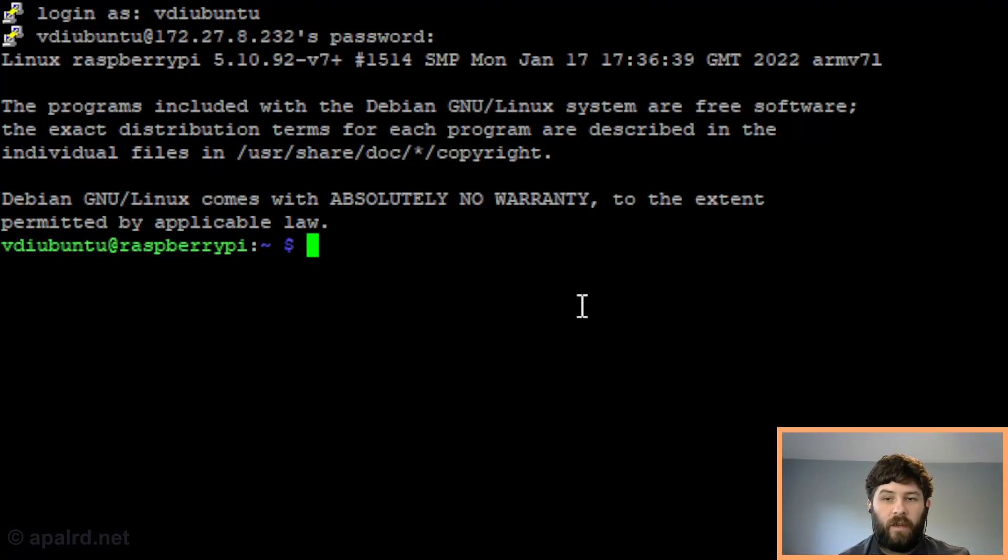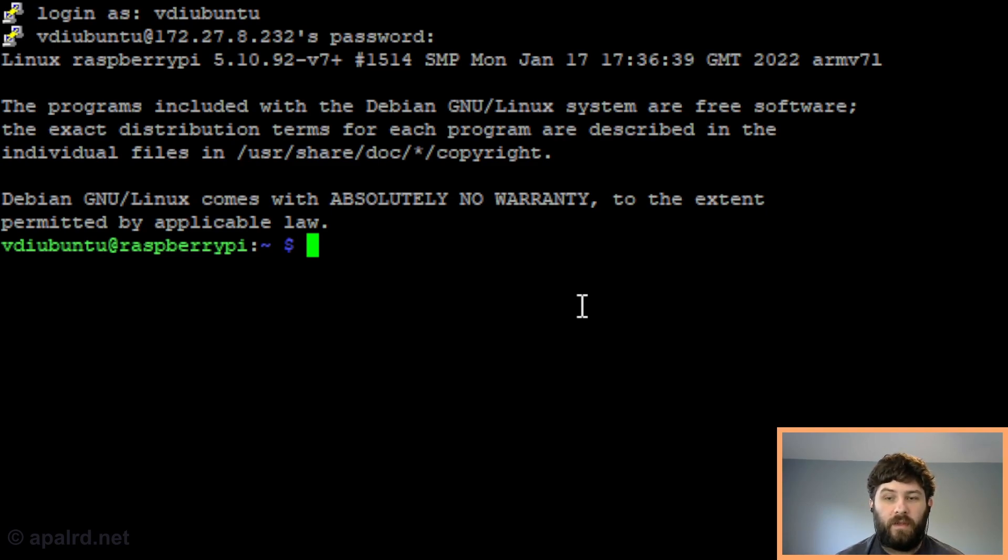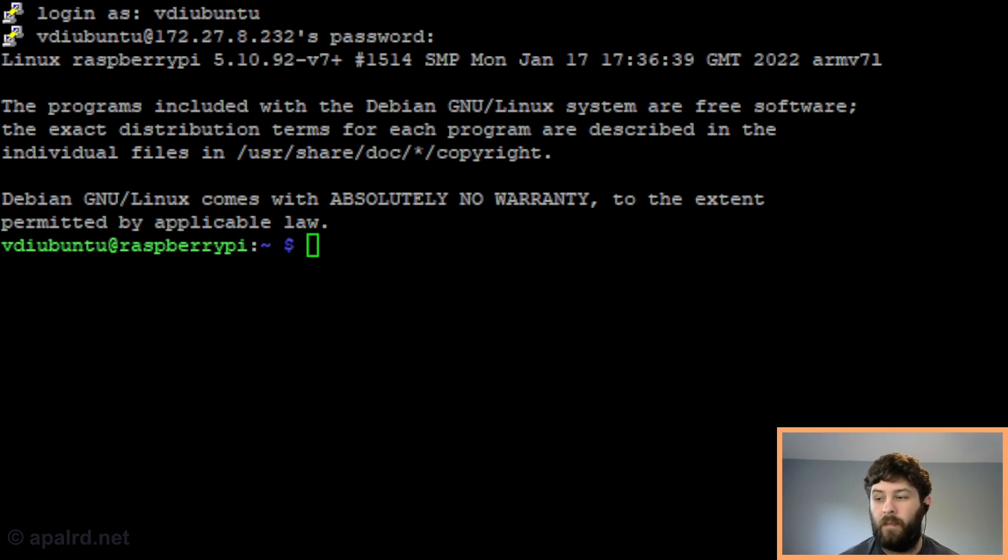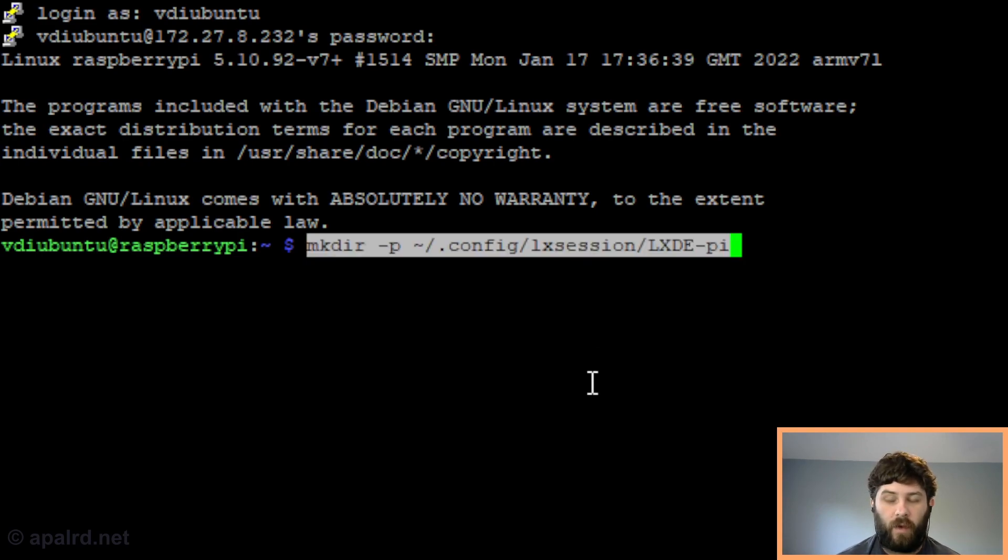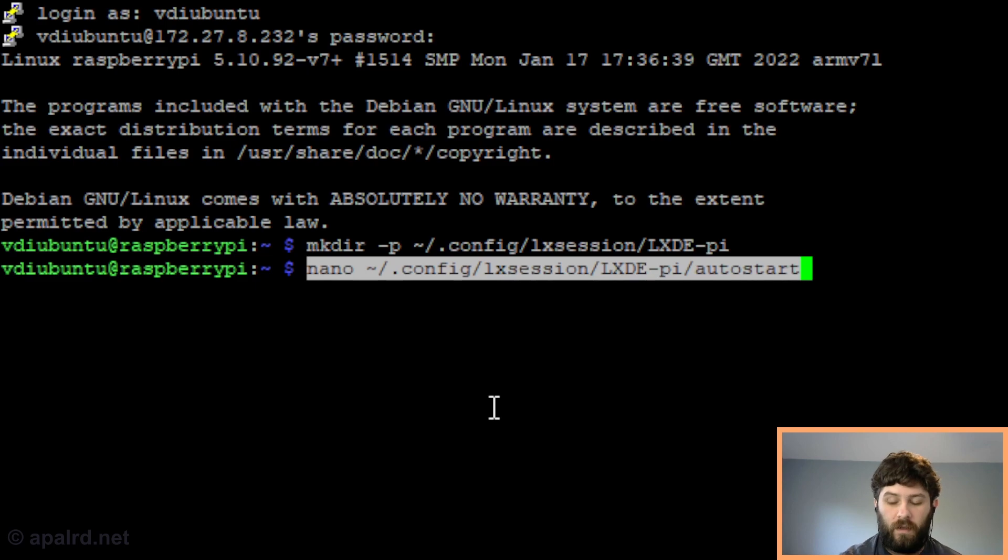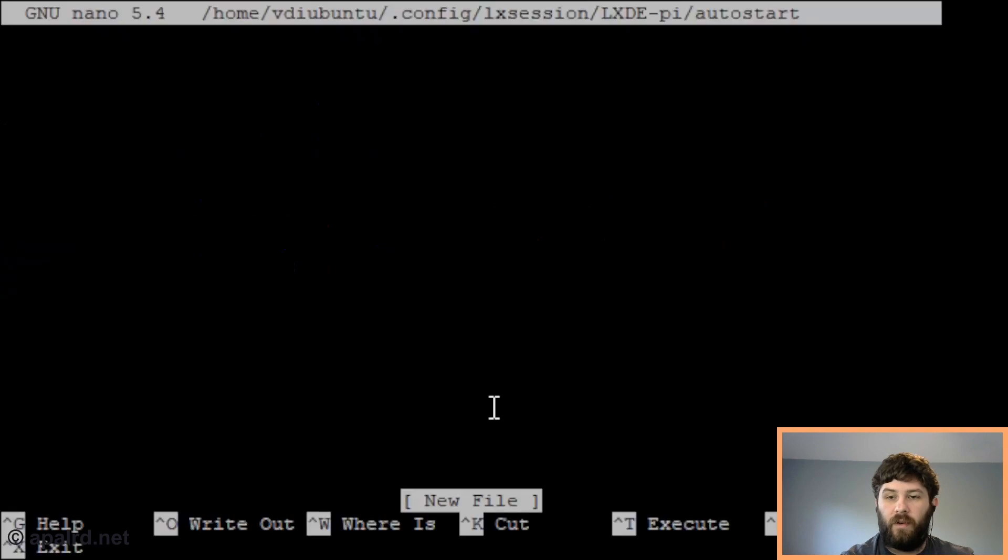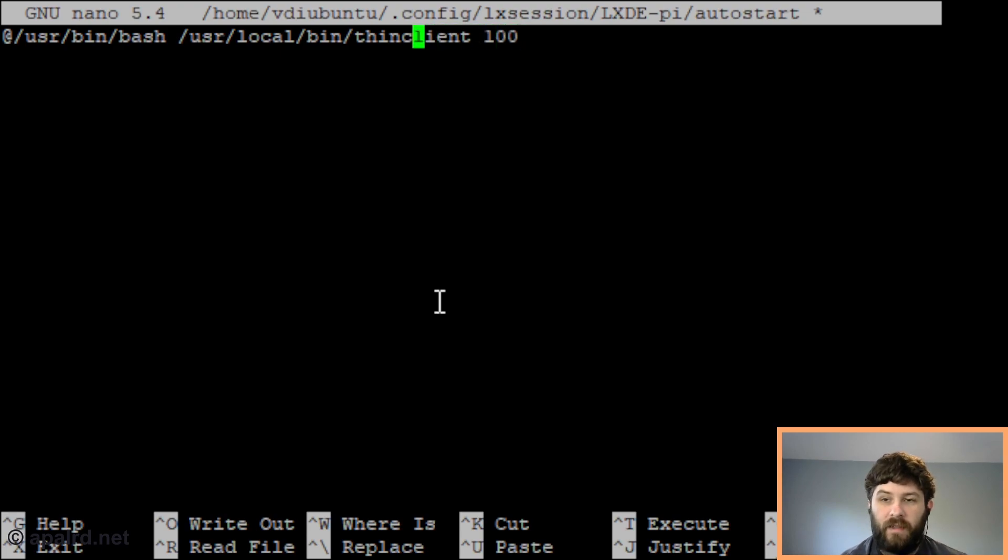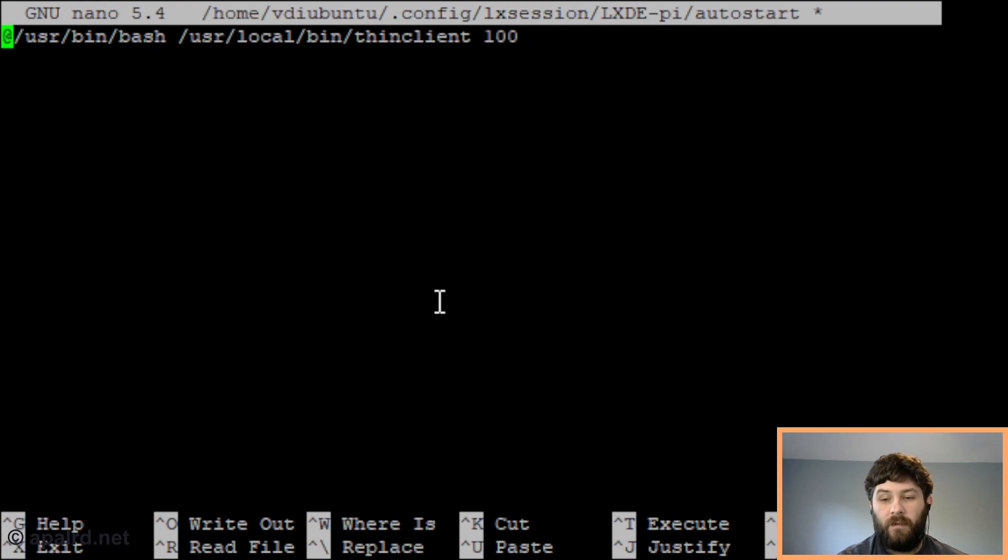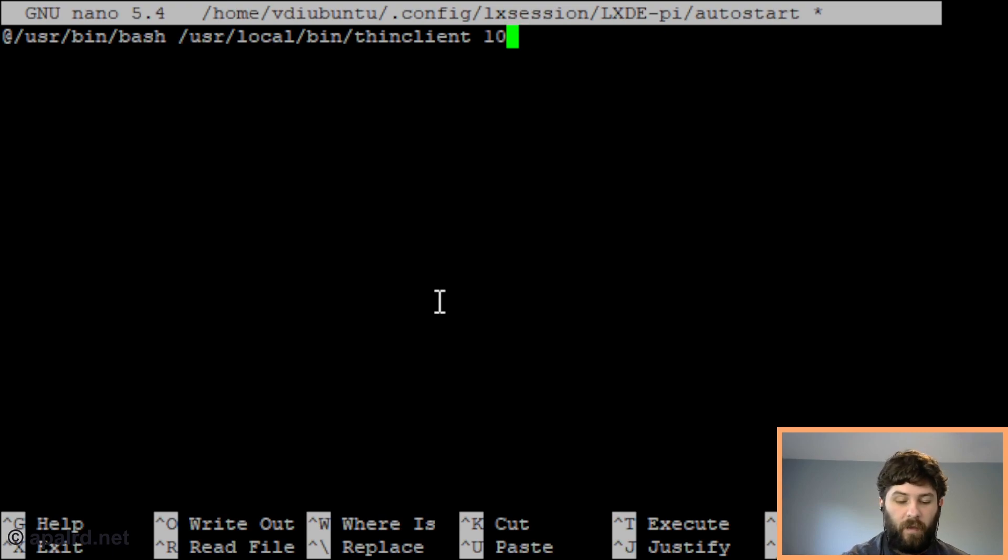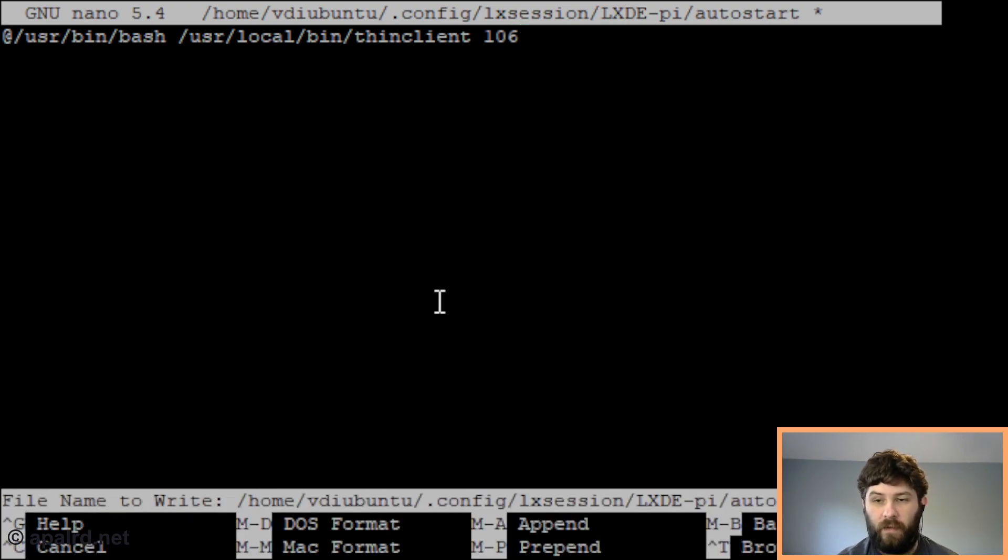Now I've logged in over SSH as the Ubuntu user. This is a user we want to drop into a thin client - we don't want to drop them into a normal desktop session. We need to create an autostart file for this user that instead of launching lxpanel and pcmanfm and that good stuff, it launches into our thin client script. First we have to create the folder that it goes in, then we create the file. It's in the user's home folder under .config/lxsession/LXDE-pi/autostart. It's pretty simple - we're just going to have one line. This line is not a shell script, it does not get evaluated as such. The @ symbol means a file to execute. We want to execute bash, which is the command line interpreter, and then we're going to give it the path to our shell script, which is /usr/local/bin/thin-client, and then the argument is the VM ID. In this case 106 is Ubuntu. We'll save that.